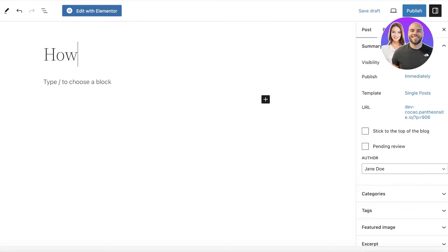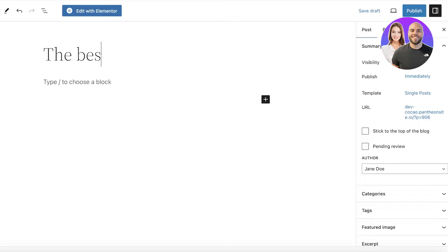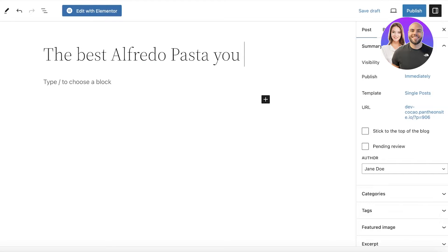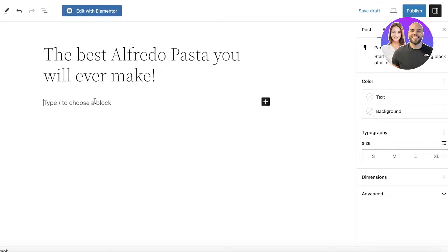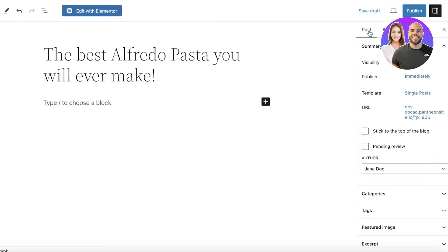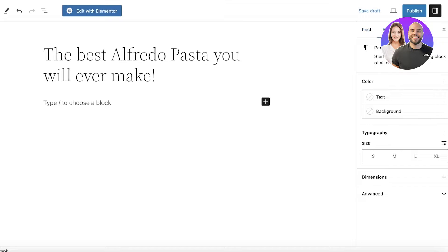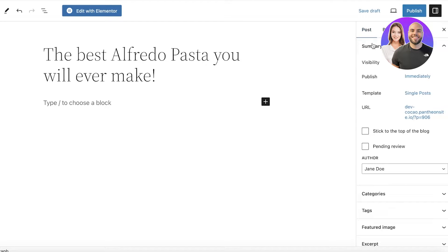The first thing we're going to do is add the title: "The Best Alfredo Pasta You Will Ever Make." After that I can get started with inserting blocks. On the right panel you have two options: Blocks and Post. In your Post section you will have a few different options about the post.